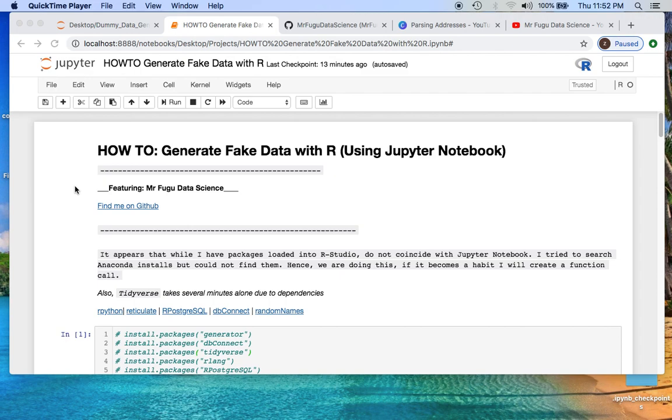This is Mr. Fugu and you are watching Mr. Fugu's data science. Tonight we'll be doing a how-to for generating fake data using R within the Jupyter notebook.